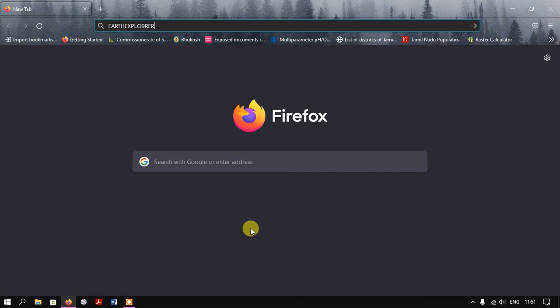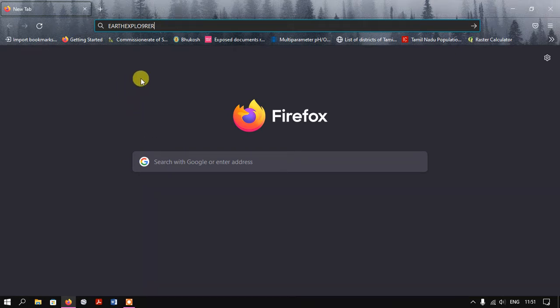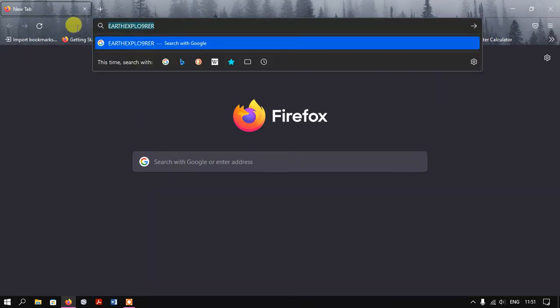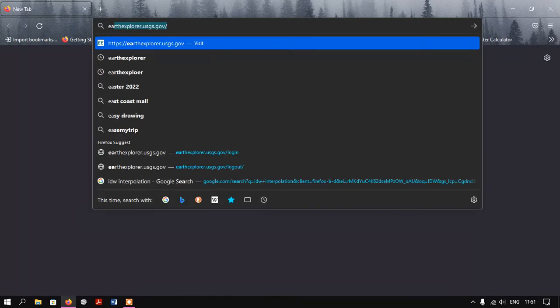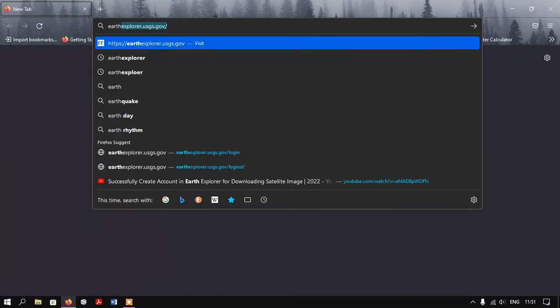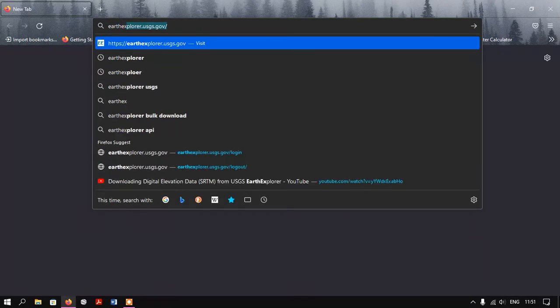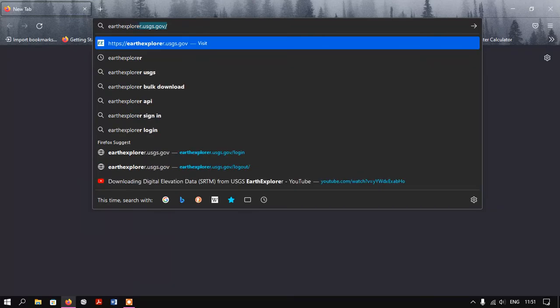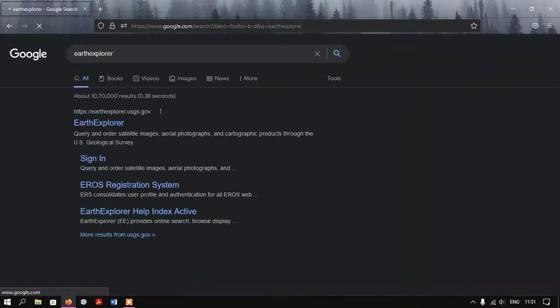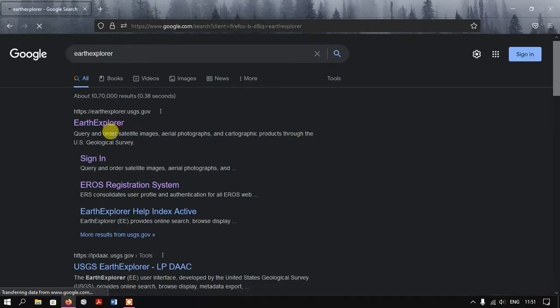Hello everyone, welcome to GIS Madras. In this video tutorial, we're going to see how to download Sentinel data from Earth Explorer USGS. Once you open your browser, just type in Earth Explorer.